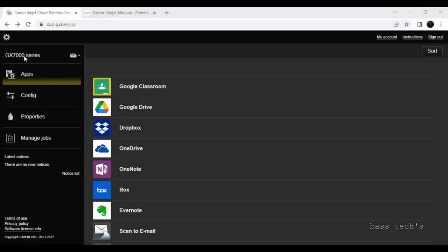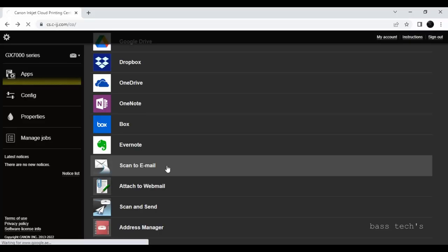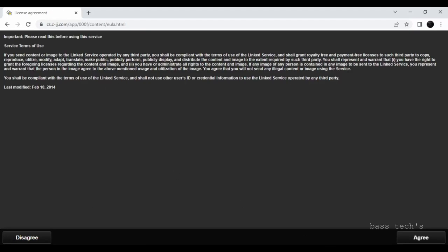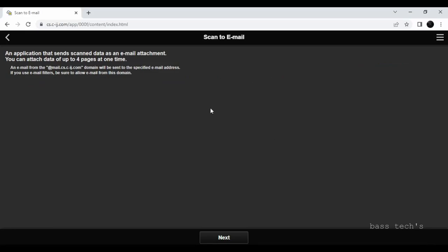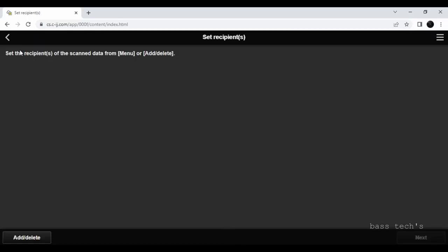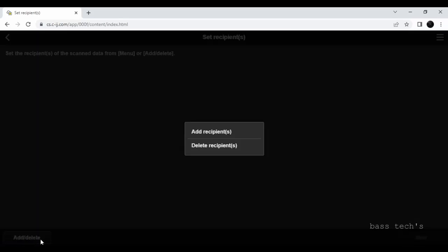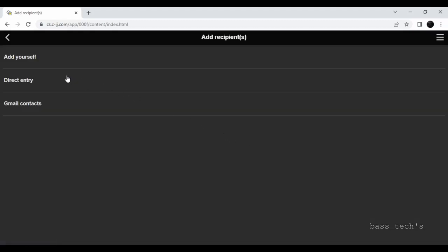We have seen Google Drive scanning and printing, and similarly OneDrive and Dropbox — you should have a proper account. Let's move on to scan to email. Agree the license again. You can expect an email from mail.csig.com and you can scan up to four pages maximum. Click next and set the recipient.